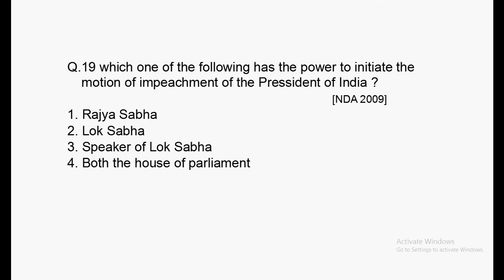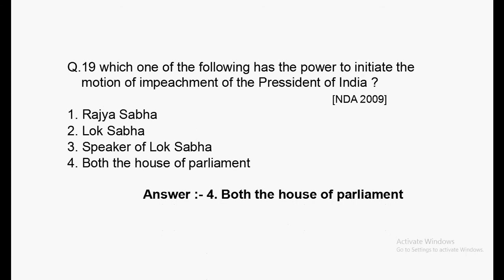Next question: Which of the following has the power to initiate the motion of impeachment of the President of India? Asked in NDA 2009. Options: Rajya Sabha, Lok Sabha, Speaker of Lok Sabha, both houses of Parliament. Answer: both houses of Parliament.